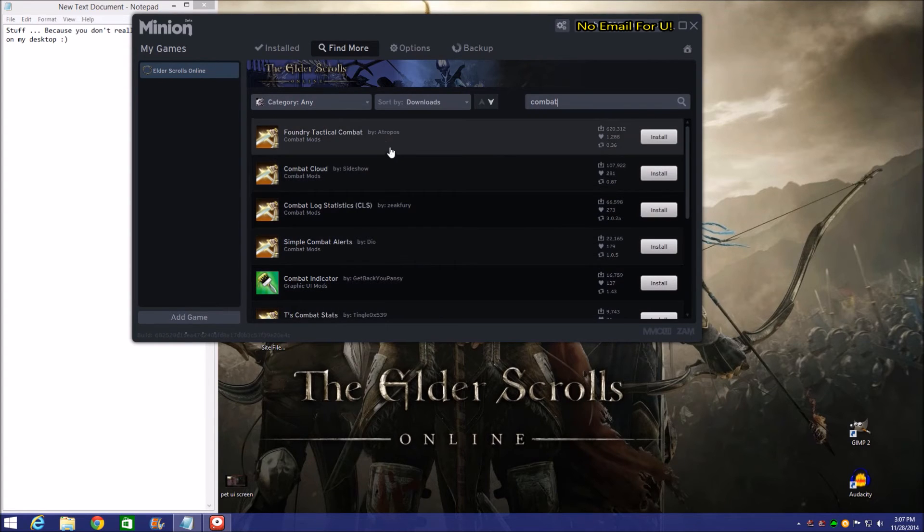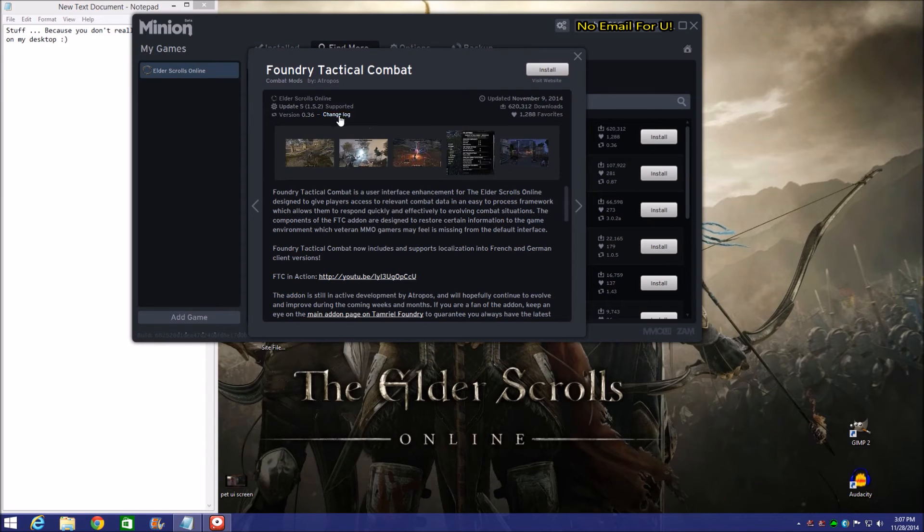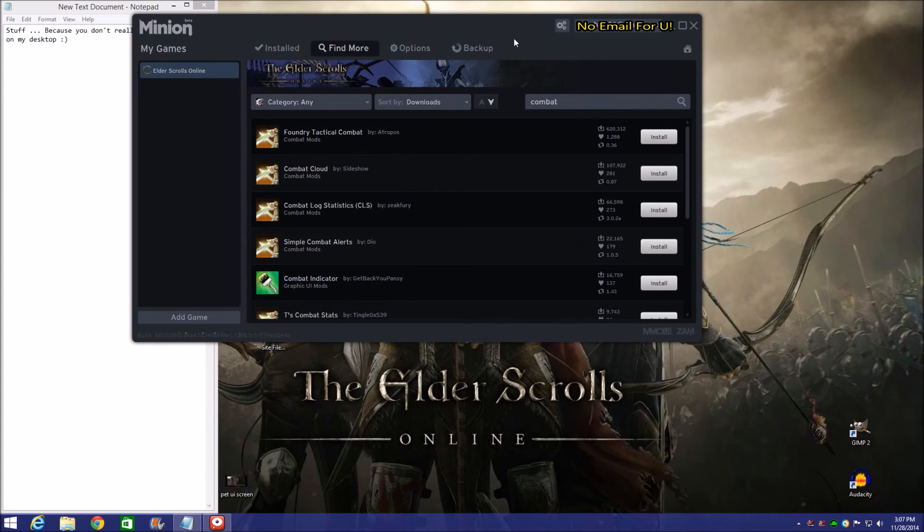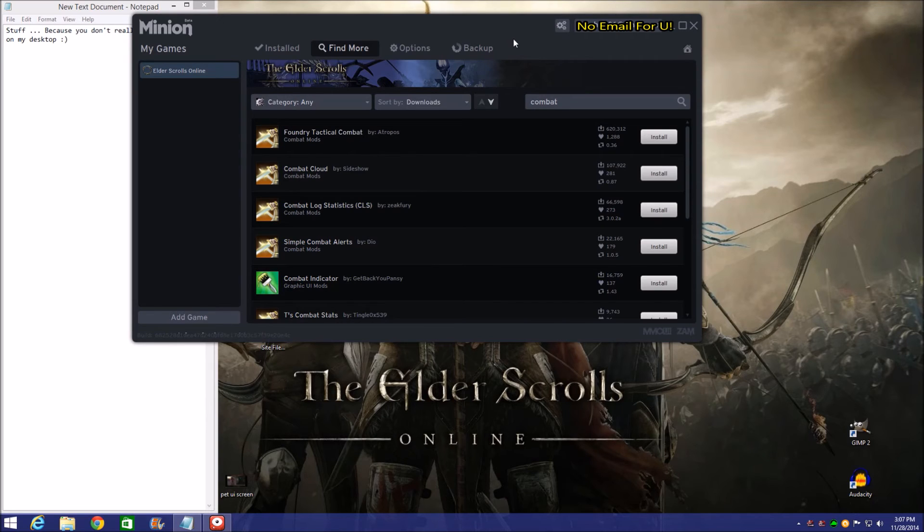Then you can just go ahead and click onto one of these, hit install, and it'll show you what you need to do. It's going to go ahead and install it in the correct directories by default. You don't have to change anything. You don't have to set this up or anything like that. You just download it.